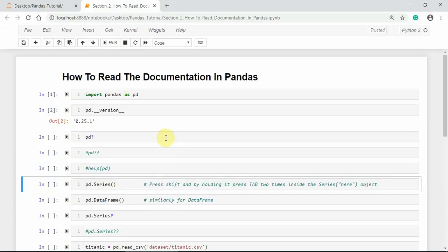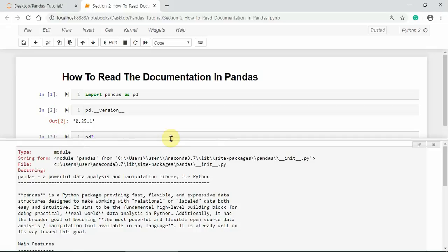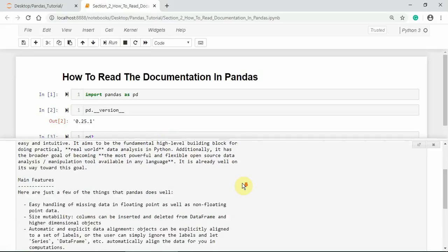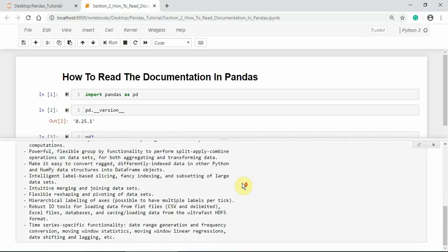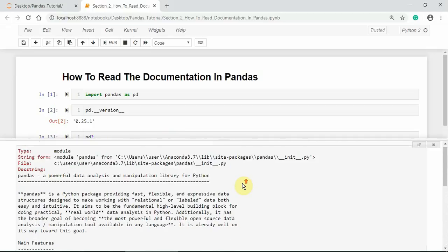We can also use a single question mark to see or to get simple details like a summary on pandas or any other pandas ecosystem object. This will give you the simple detail.